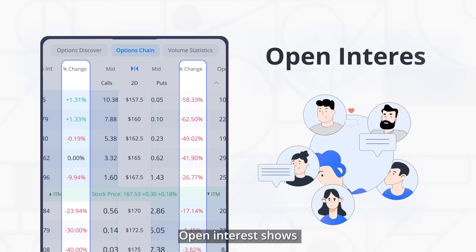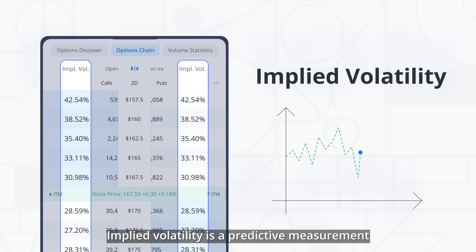Open interest shows how many of these contracts are currently outstanding. Implied volatility is a predictive measurement that anticipates future price movements.